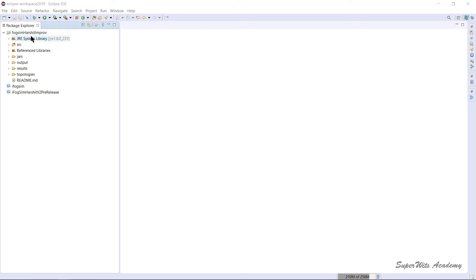I'll be referring to Harshit Gupta's improved branch project wherever applicable. A few things are deprecated in that branch, so if they need to be discussed, I will reference the iFogSim project instead. Otherwise, the improved branch code will be the default.